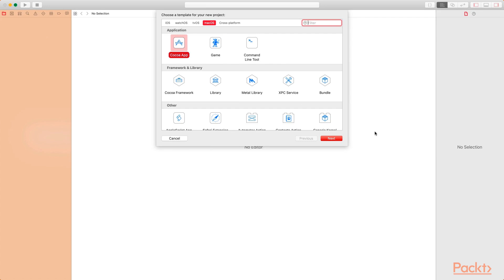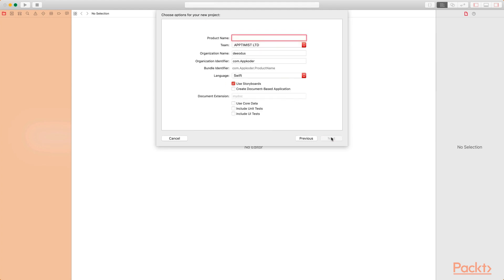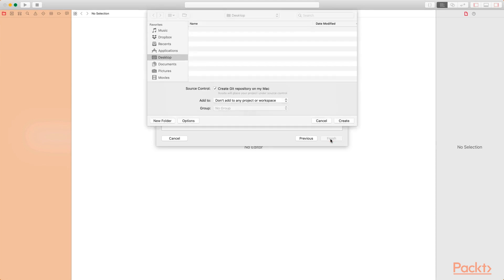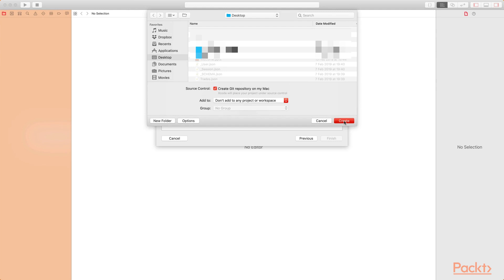The first thing we want to do is create a new Xcode project. Launch Xcode and then select to create a new project. Under the macOS tab, make sure you have the Cocoa app selected, then click next and provide the name for the app. I'm going to be calling this app the Grid View App. Make sure that you have only the use storyboard option selected and that the language is Swift. Click the next button and then click on create.